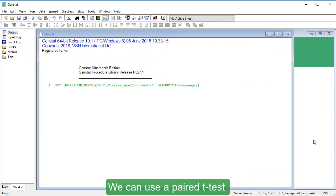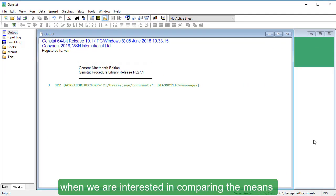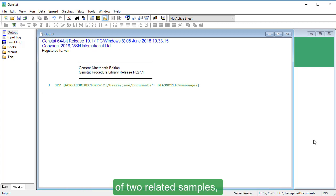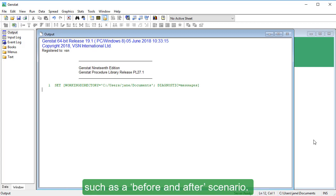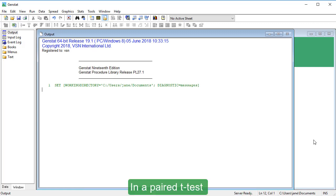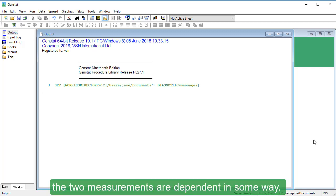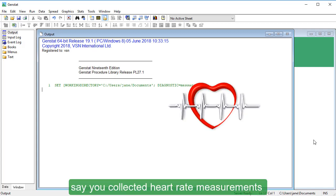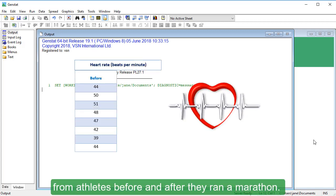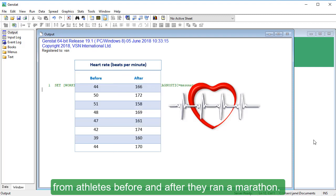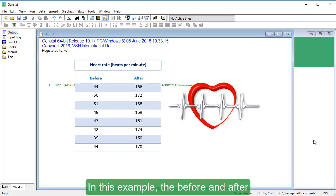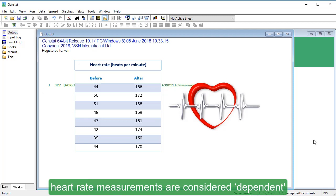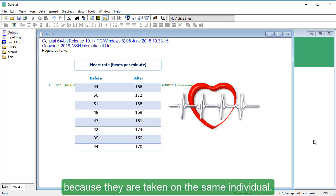We can use a paired t-test when we are interested in comparing the means of two related samples, such as a before and after scenario. In a paired t-test, the two measurements are dependent in some way. For example, say you collected heart rate measurements from athletes before and after they ran a marathon. The before and after heart rate measurements are considered dependent because they are taken on the same individual.